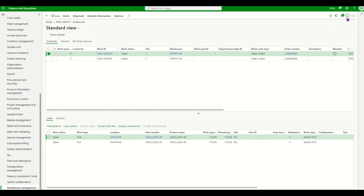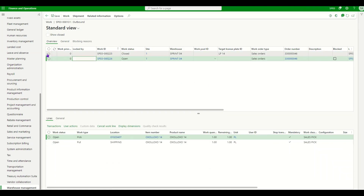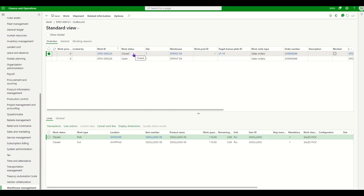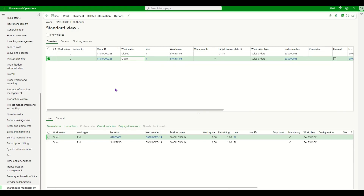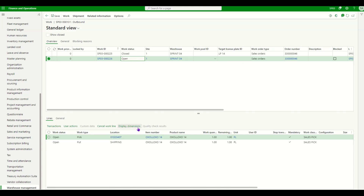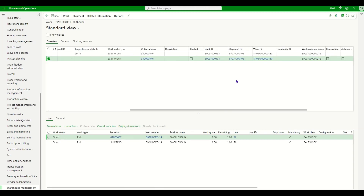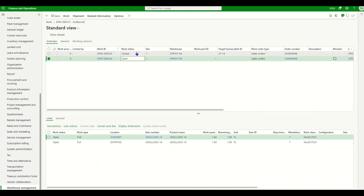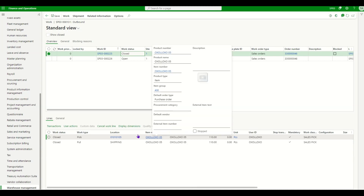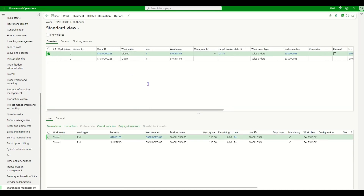Back in Dynamics, refreshing the view, we can see that out of the two picking works, one is closed for load number 131 but one work is still open. This represents the situation of partial loading — we have loaded something but there is still something remaining to be loaded. Assuming the team faced a business problem with the second item — poor quality, a breakdown, or no space — we now want to ship load number 131 with item ending in 05 only.